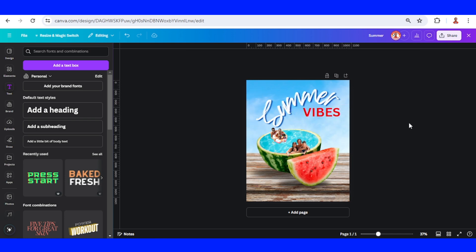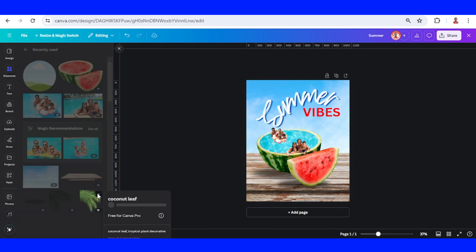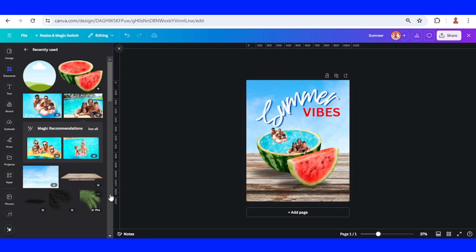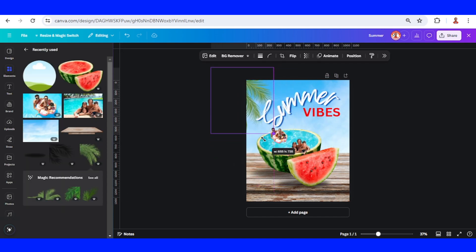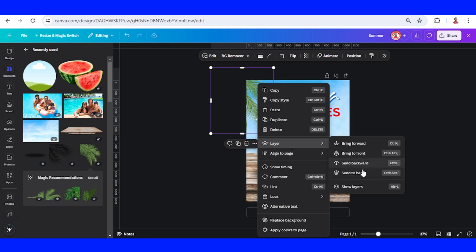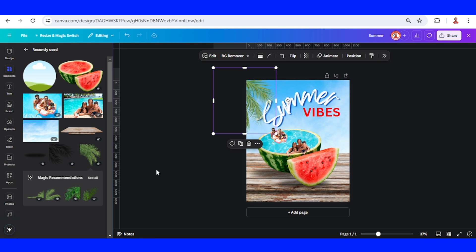And then let's add some effect by adding this coconut leaf. I will send it to front.